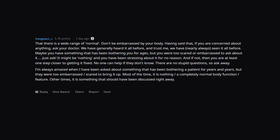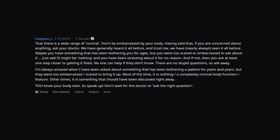I'm always amazed when I have been asked about something that has been bothering a patient for years and years, but they were too embarrassed or scared to bring it up. Most of the time, it is nothing or a completely normal body function or feature. Other times, it is something that should have been discussed right away. You know your body best. So speak up. Don't wait for the doctor to ask the right question.